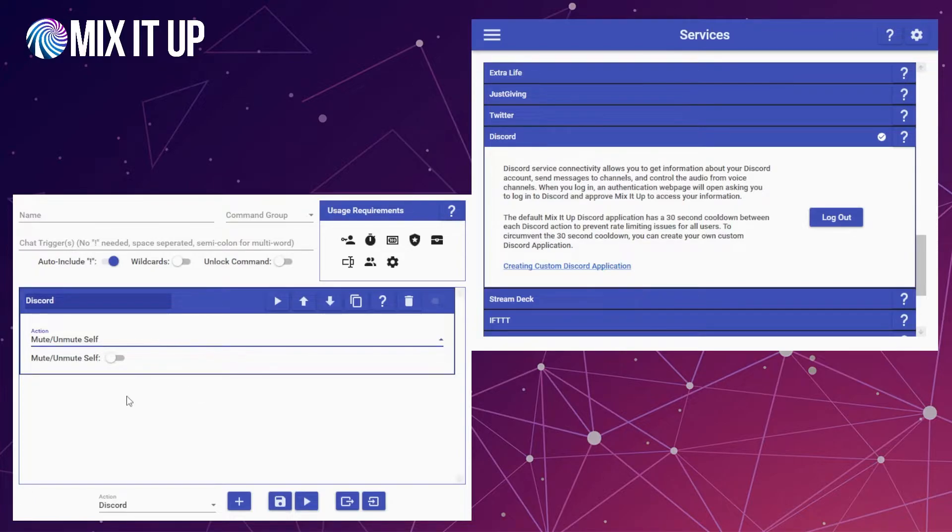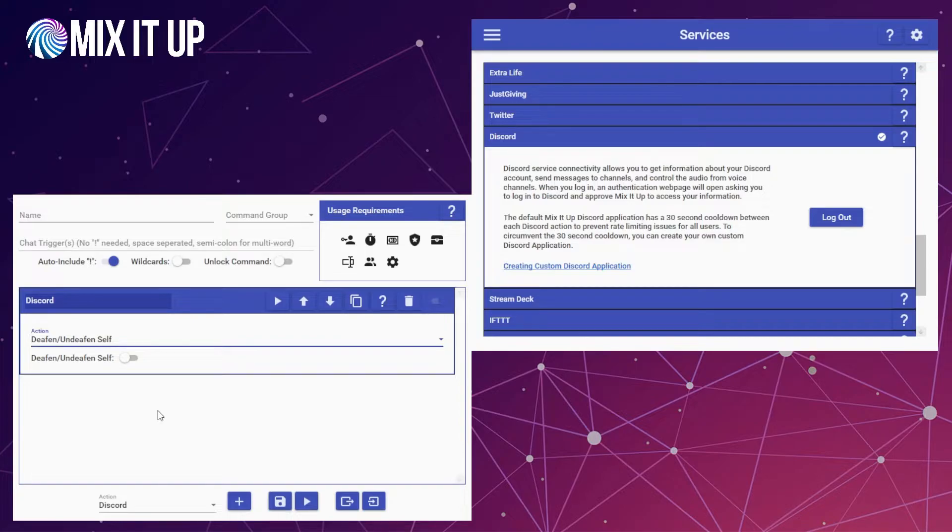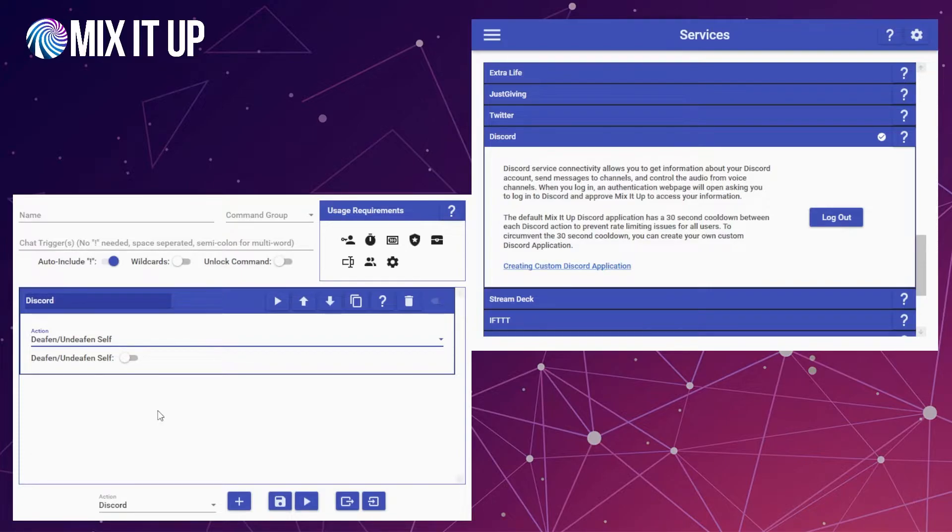And then the last option here is of a similar nature—it's deafen and undeafen. Same concept as mute or unmute, it's just deafening this time. It's deafening yourself or deafening the rest of the server at that point really.